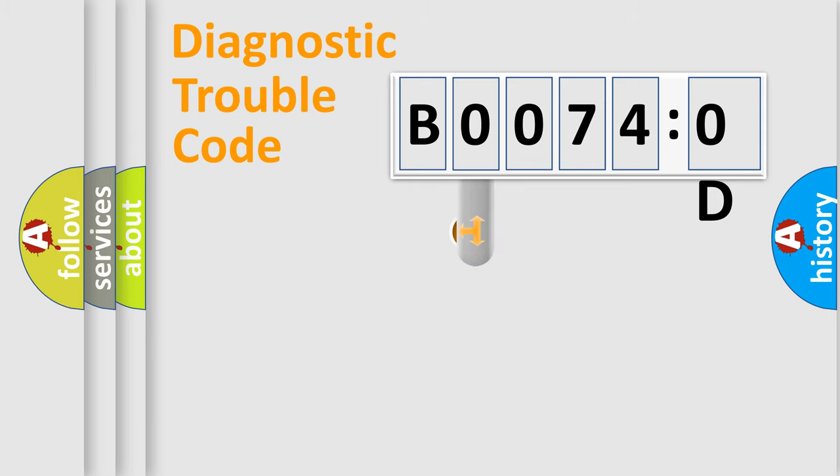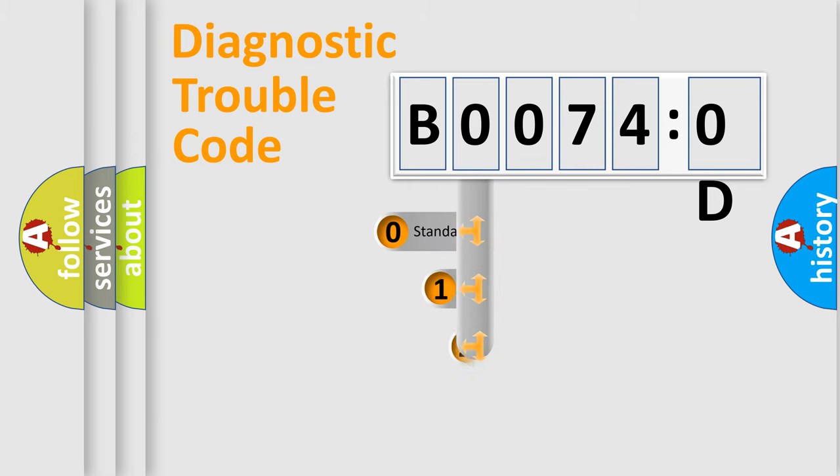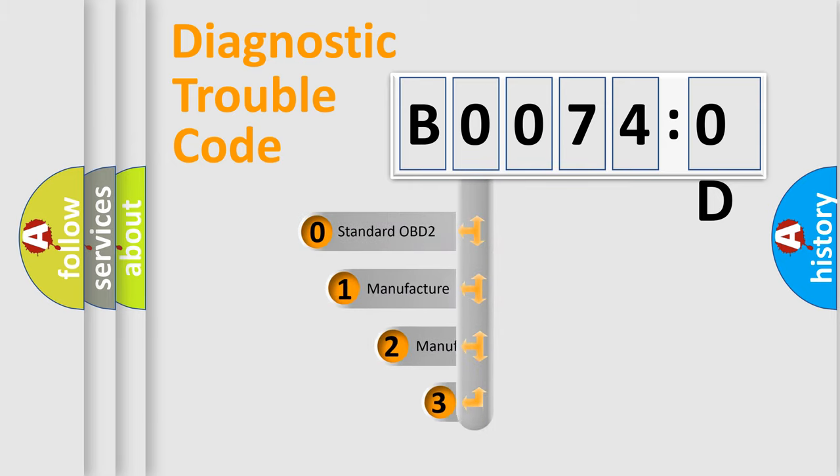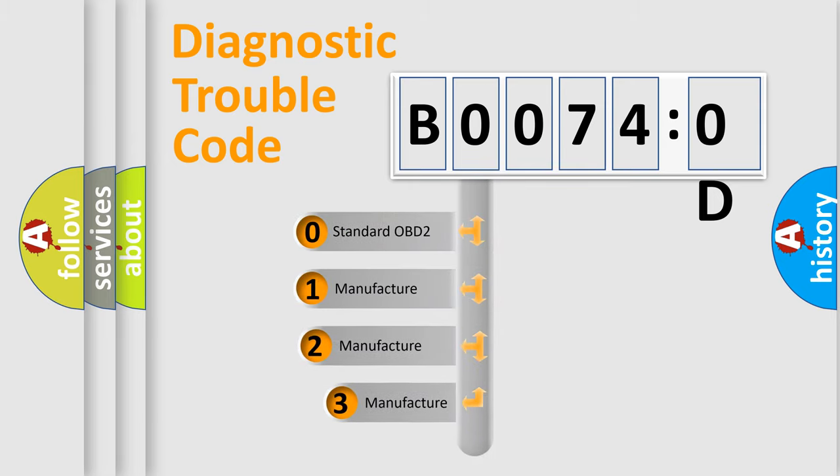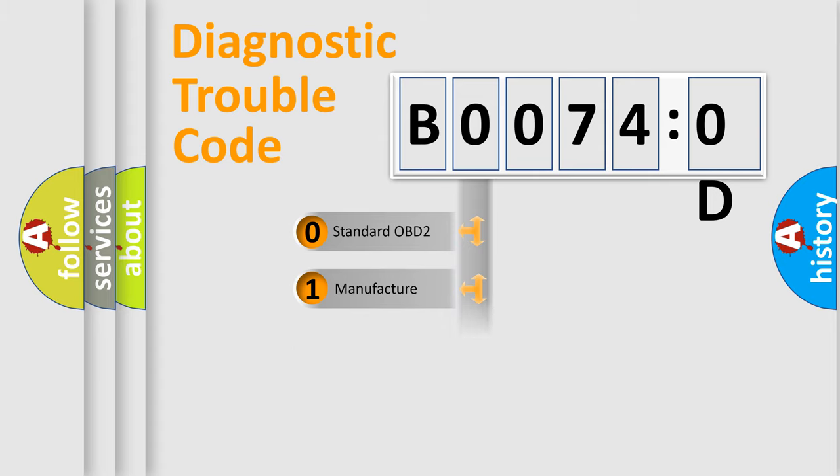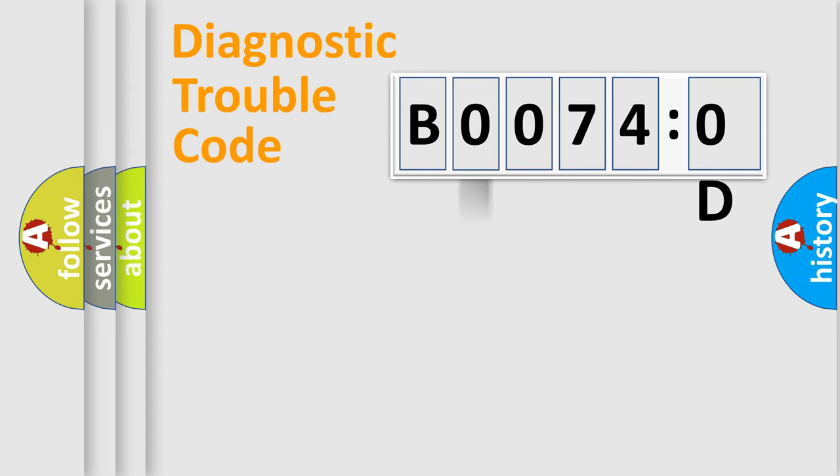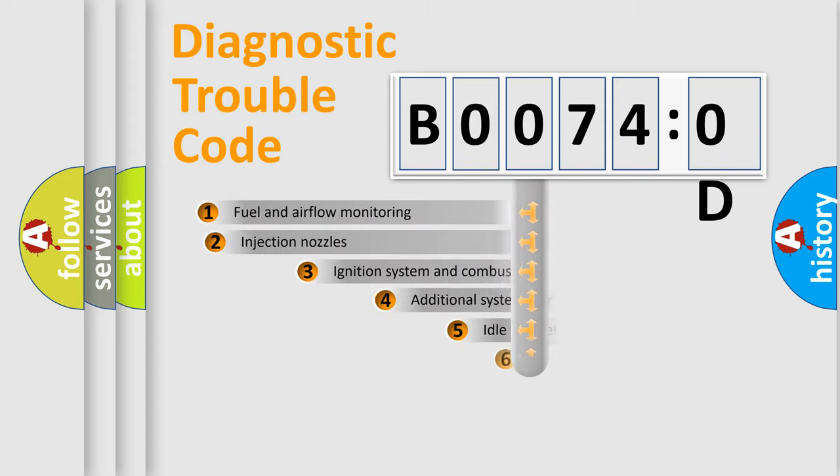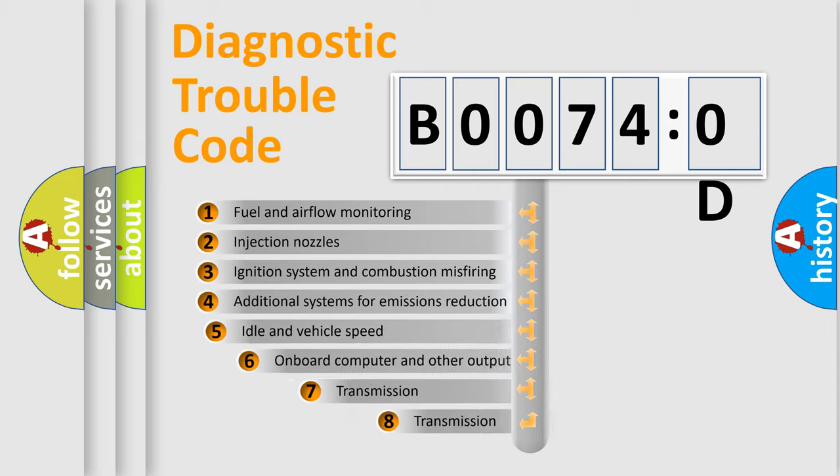This distribution is defined in the first character code. If the second character is expressed as zero, it is a standardized error. In the case of numbers 1, 2, or 3, it is a more prestigious expression of the car-specific error.